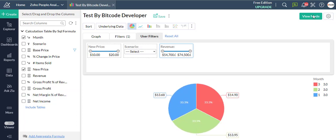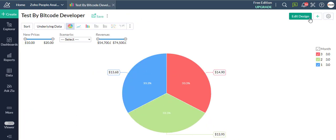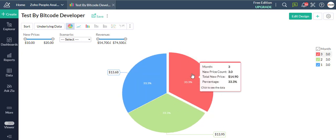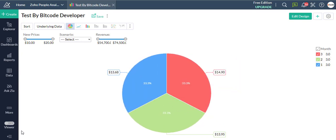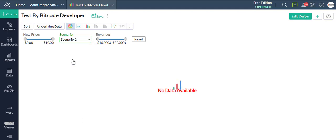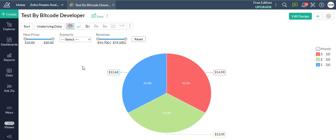Click on the View Mode button in the top right corner. This will let you filter out data by products.